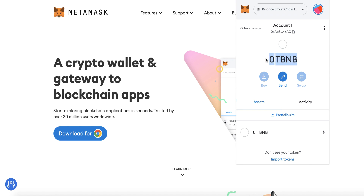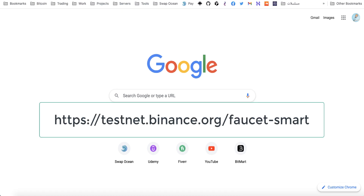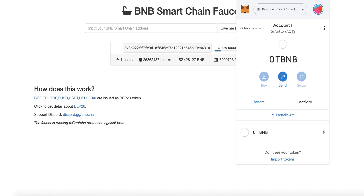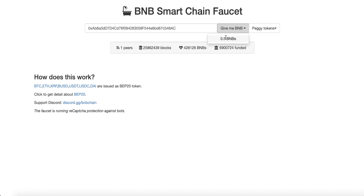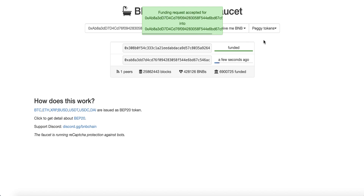The balance is zero — TBNB means testnet BNB, this is not real BNB. To get some free BNB, go to testnet.binance.org/faucet-smart and complete the verification. The faucet website will open — copy your MetaMask address, paste it there, and click 'Give me BNB'. This website will give us 0.5 BNB.